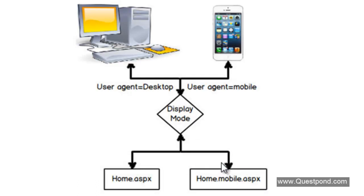In case we are using Razor then this page name will be home.cshtml and this will be home.mobile.cshtml.